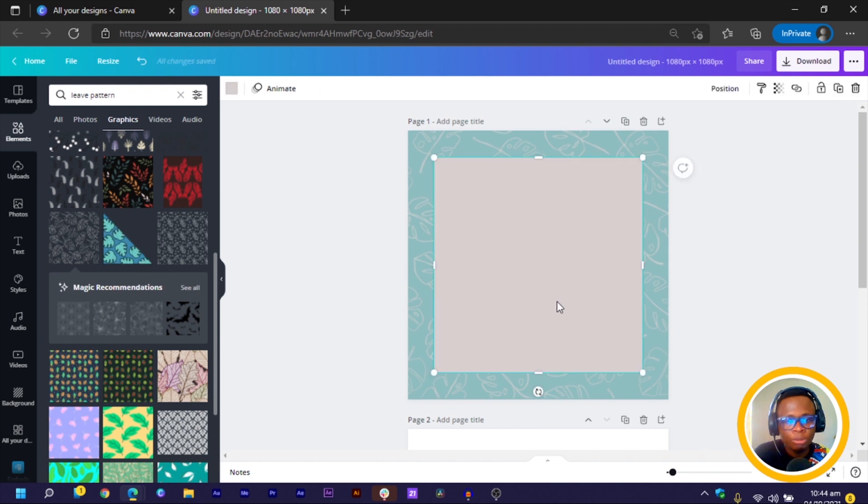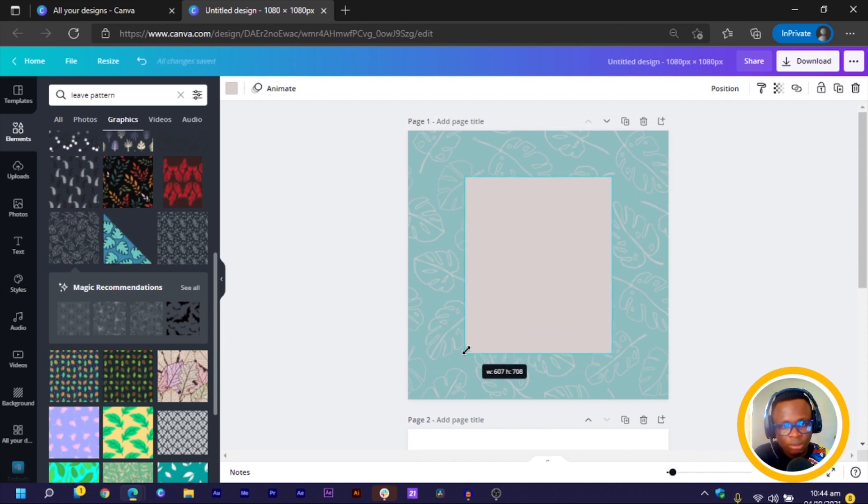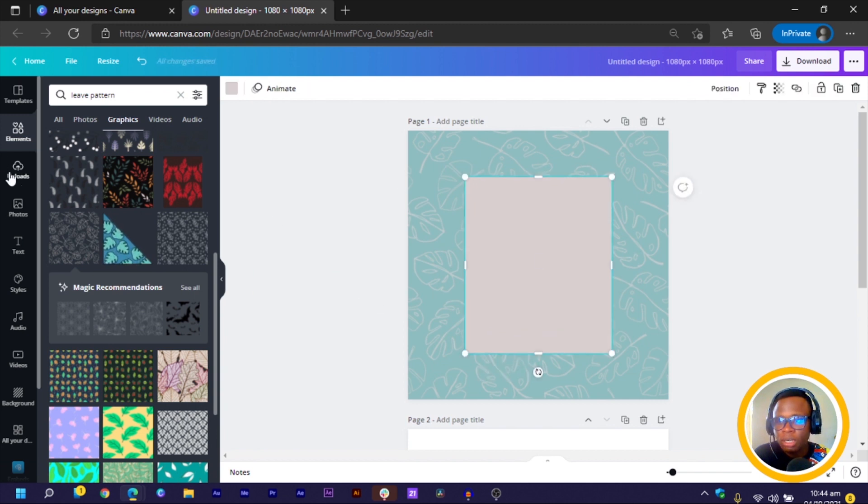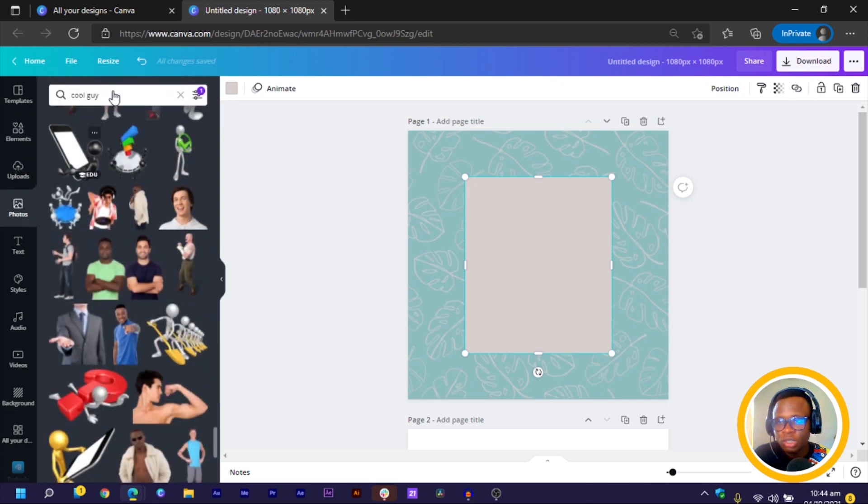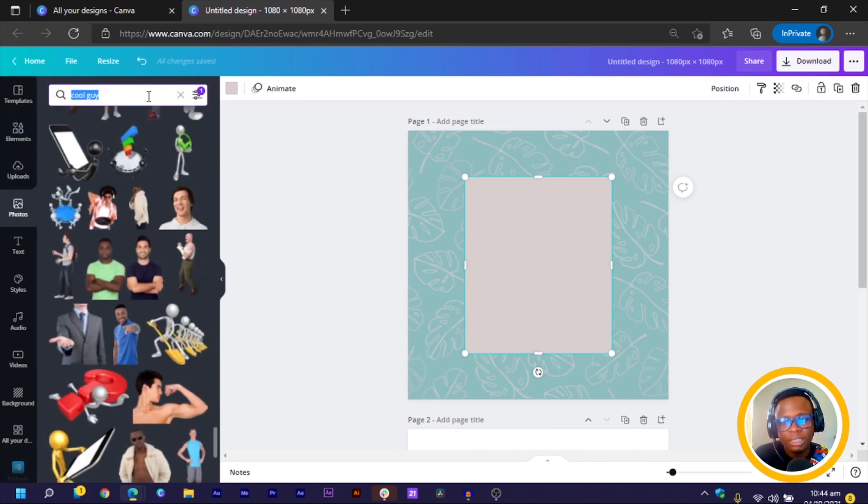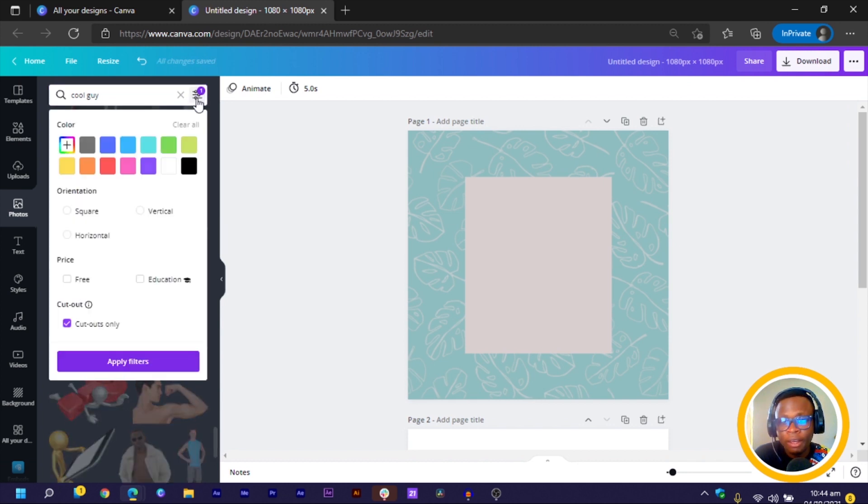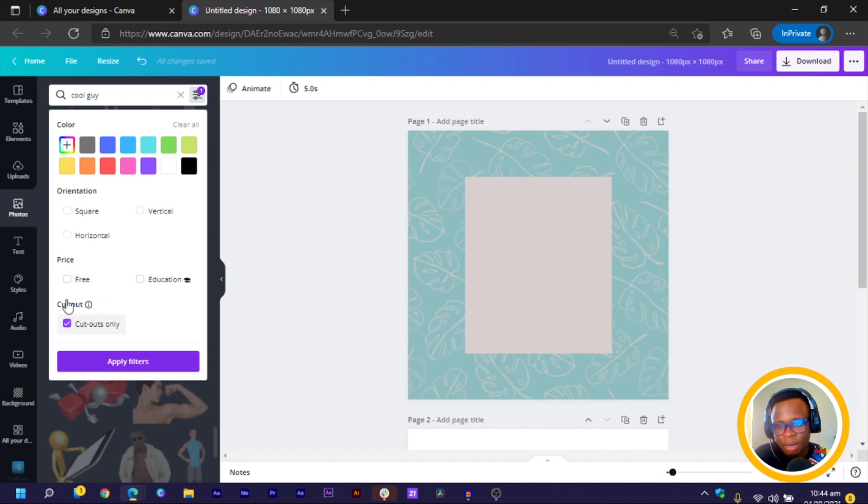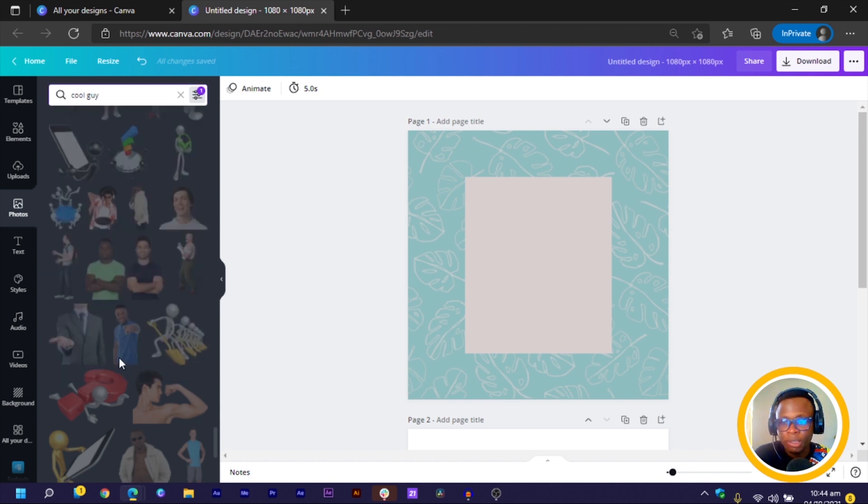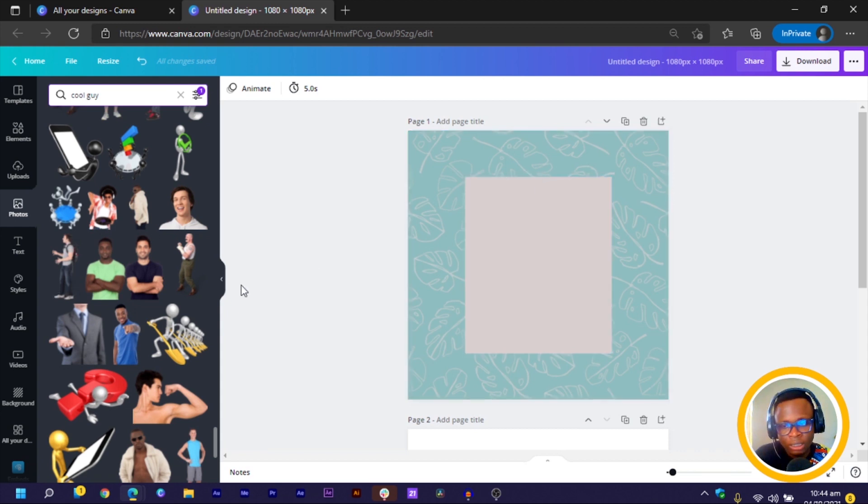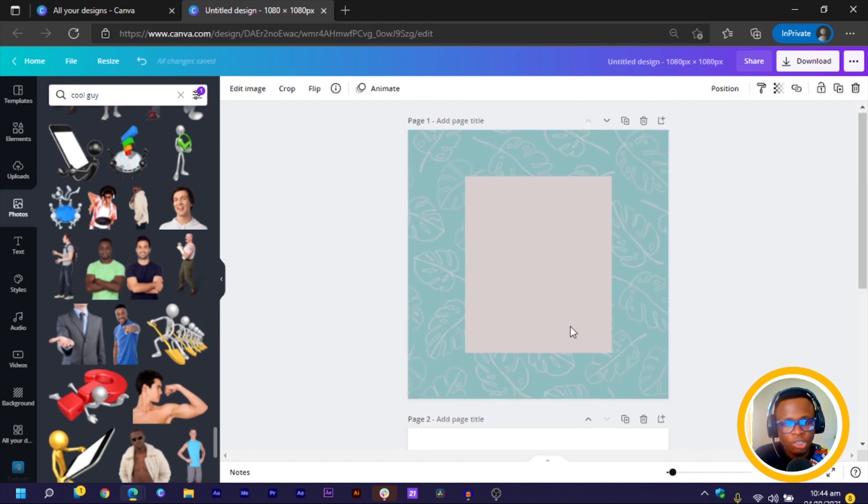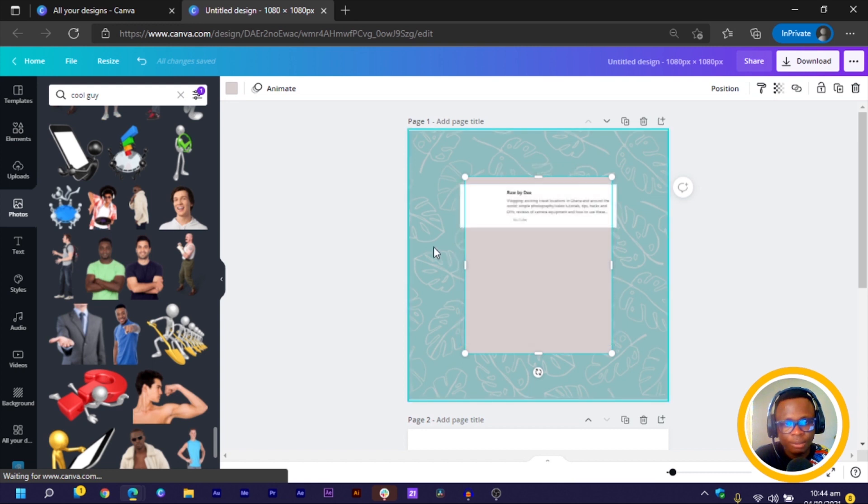Now press R on your keyboard for square and we would reduce the size a little bit, something like this. Then we would come to photos and in photos, you can choose a cool guy. But just in case you want some cutout photos, what you do is you click on the filter icon over here. Then you'd see cutout only. And if you're also on the free version, you just have to choose free so that it gives you free images. Then you apply and anything you search for would be in the free version of Canva.